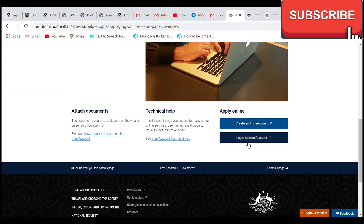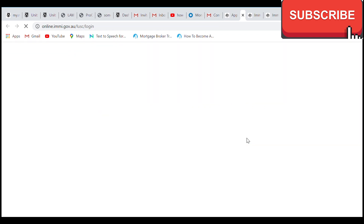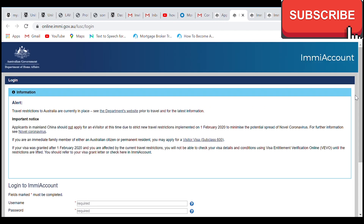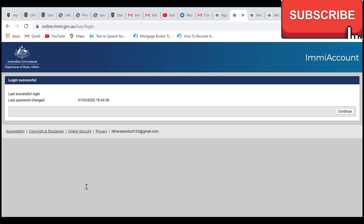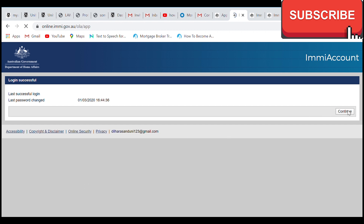Then you can access your email address. If you click on the email address link, you can get the confirmation. You will also get the option to log into the visa application.